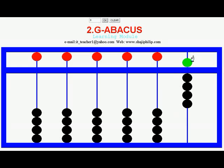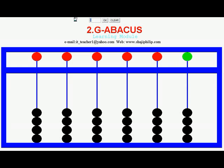If you want to represent a 2-digit number from 10 to 99, you have to use the 10's beam as well along with the 1's. To represent 10, 1 Earth bead is moved up in the 10's beam, so the value is 10 because this is the tens beam.